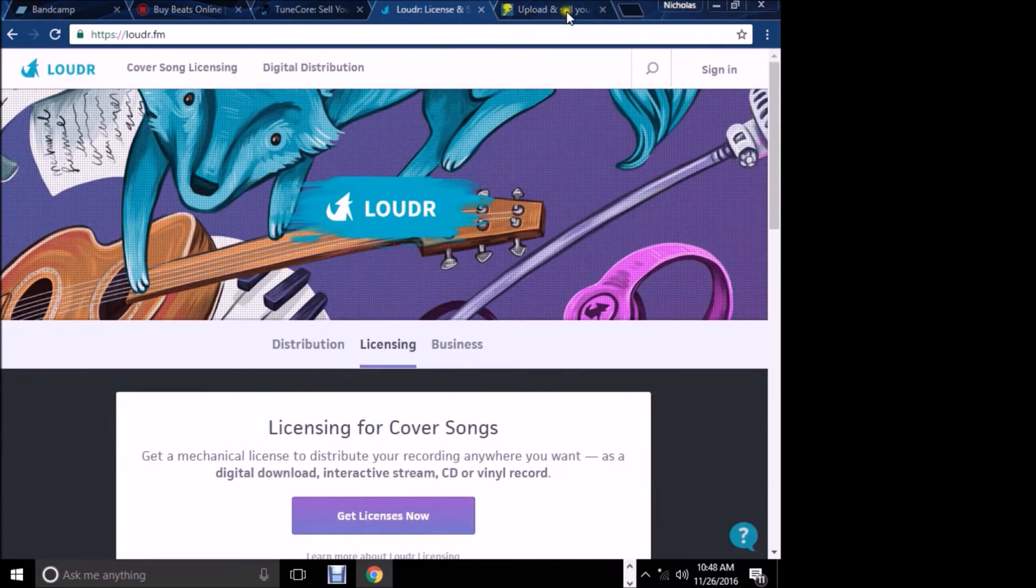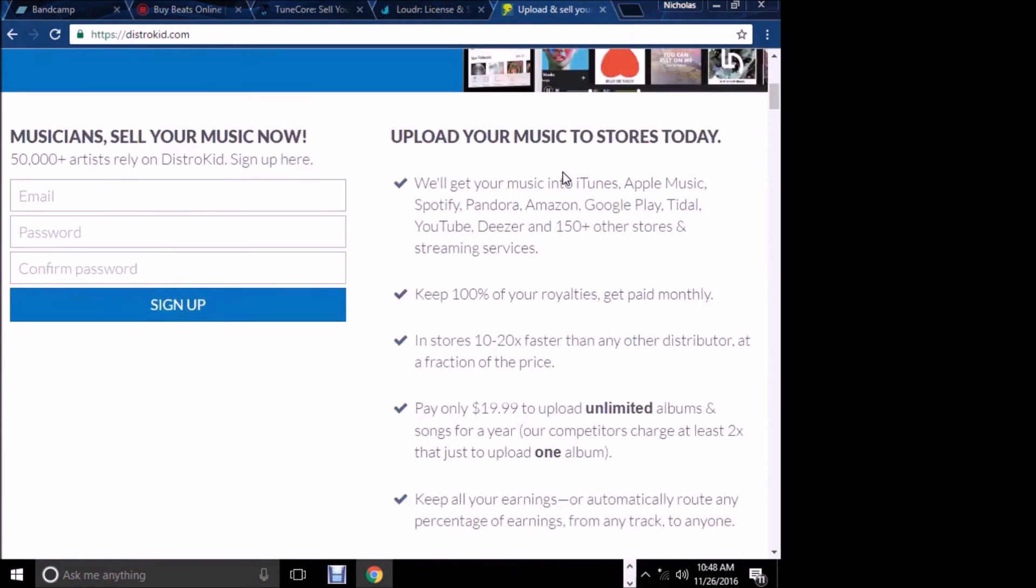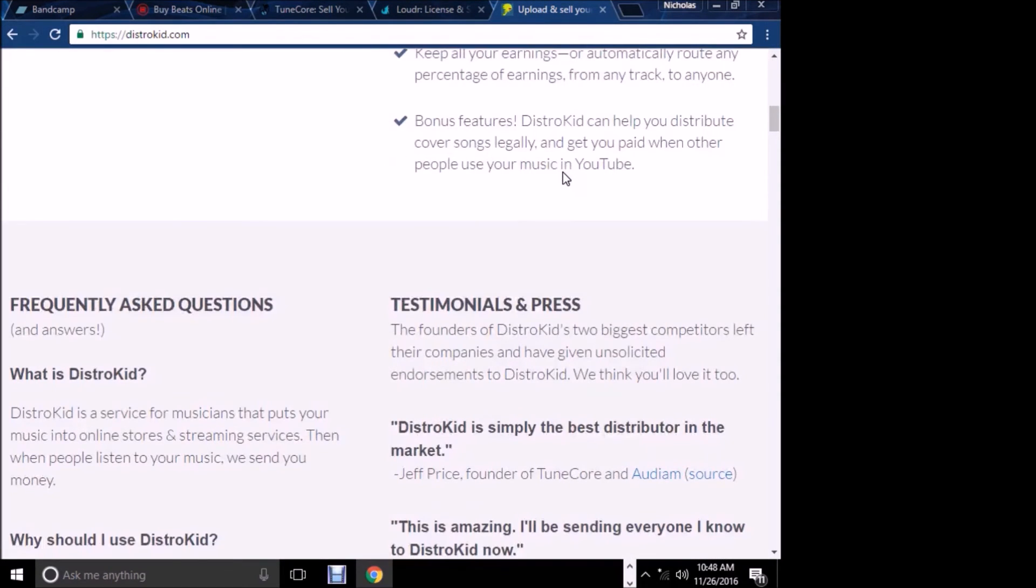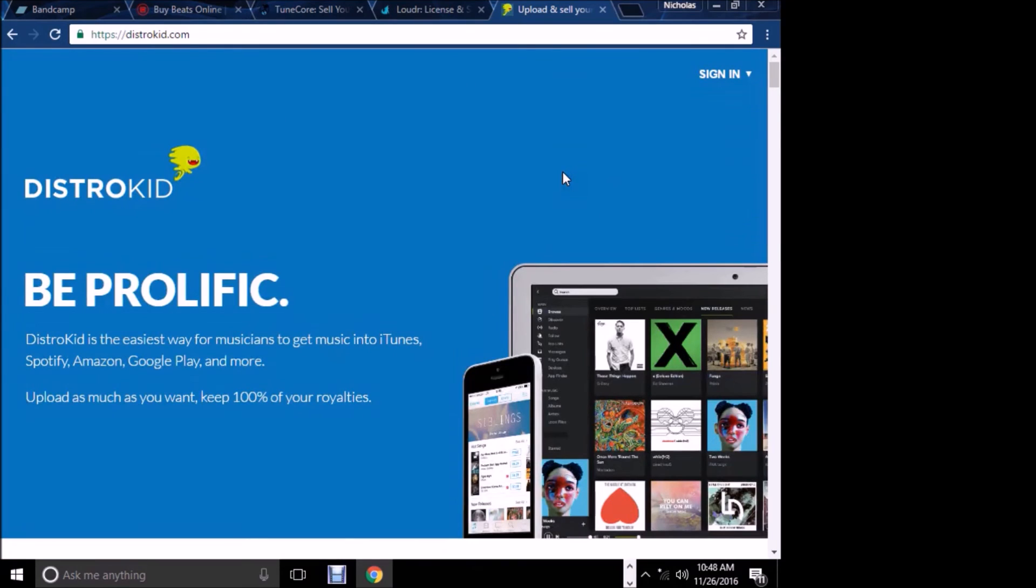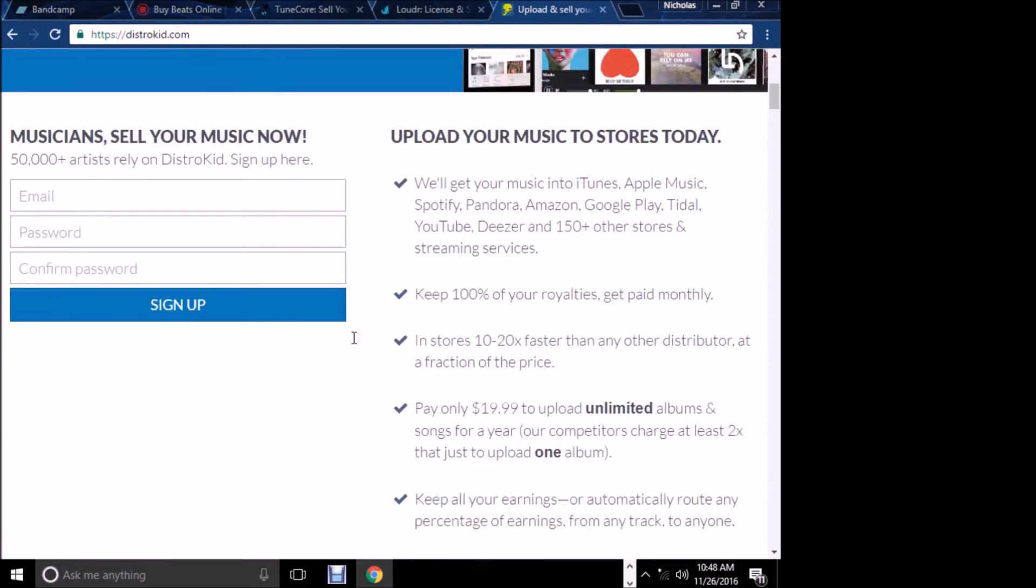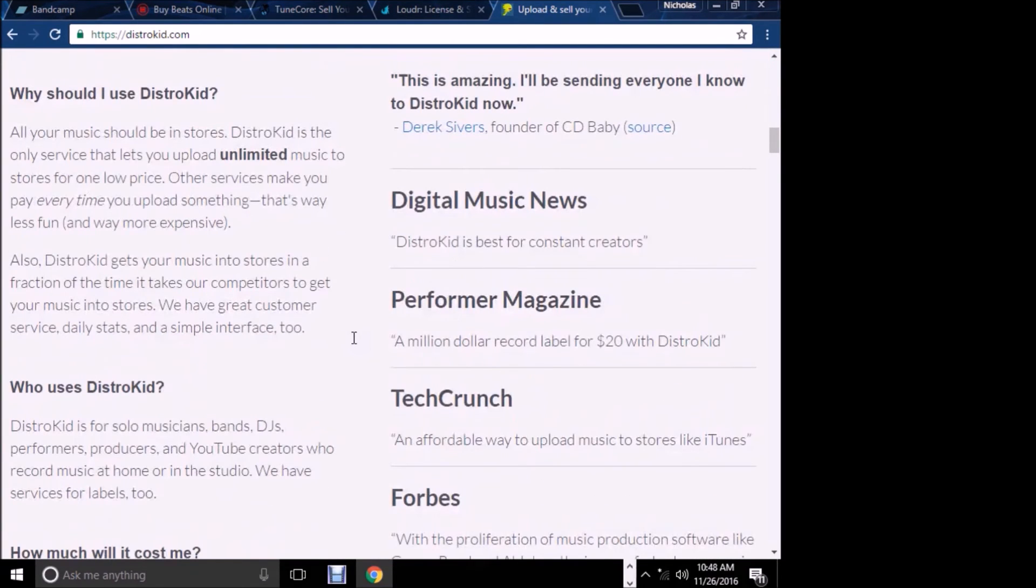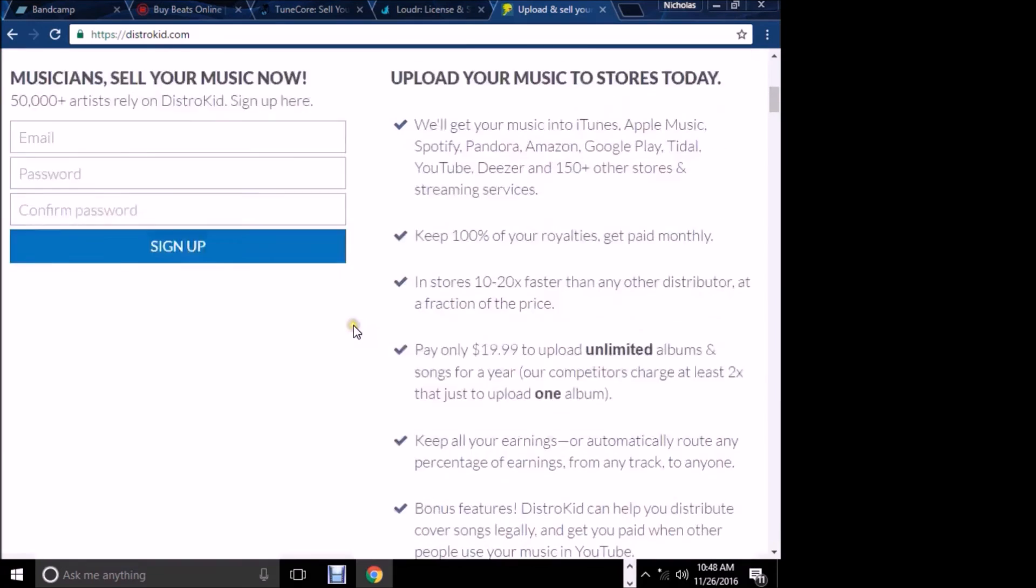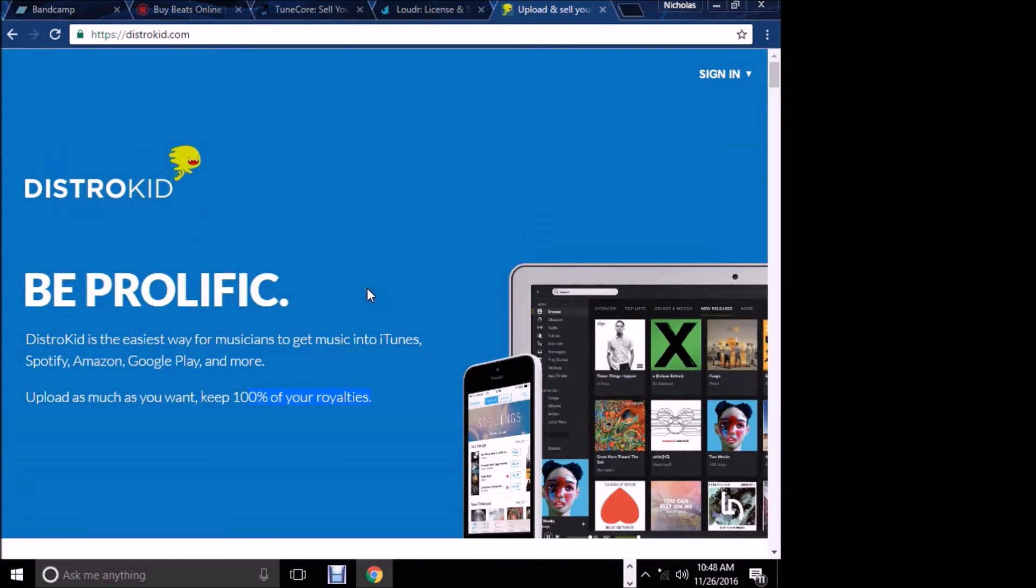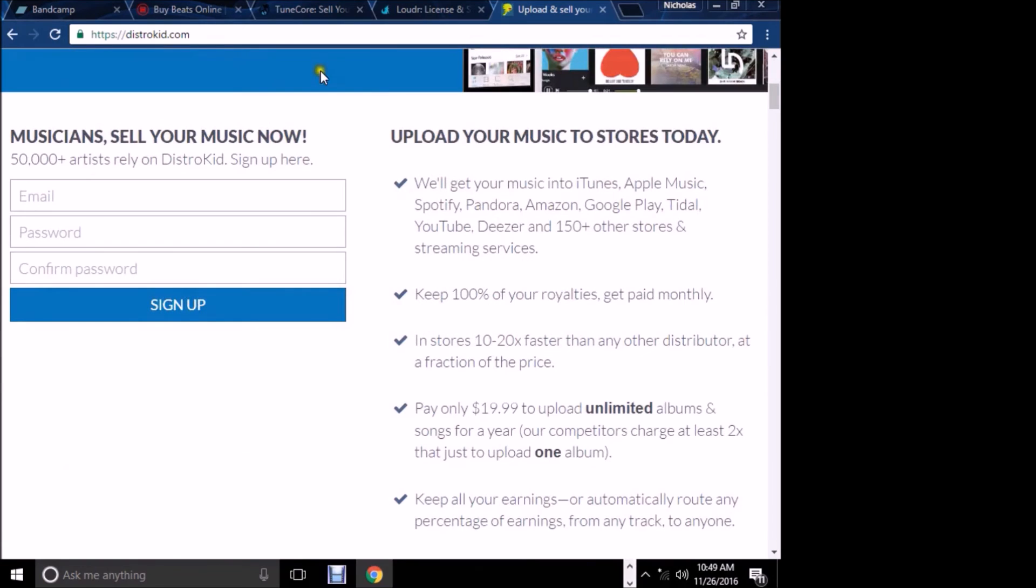Then DistroKid. I like DistroKid. You're able to do unlimited uploads. With them, you pay $19.99 a year and you can upload anything you want. If you buy the account, it's under your name. You couldn't build an account under another person. Everything you put out would go under there. They offer distribution to every location except iHeartRadio.